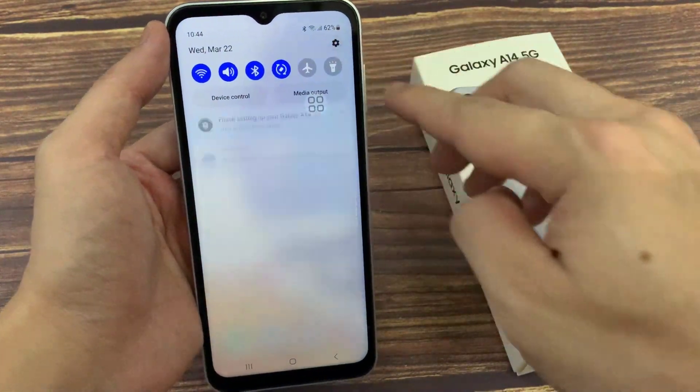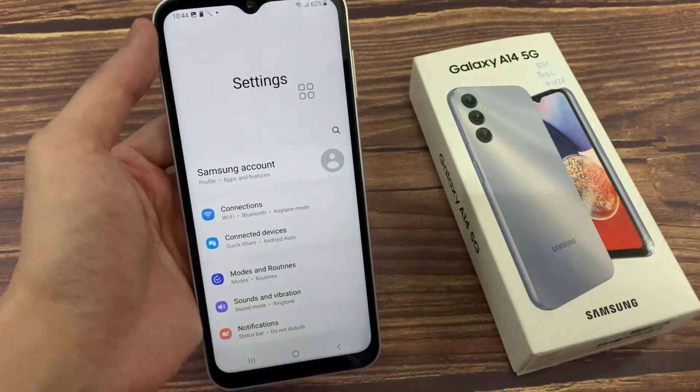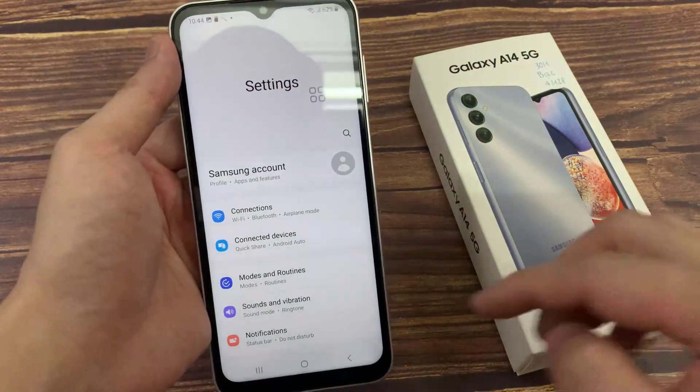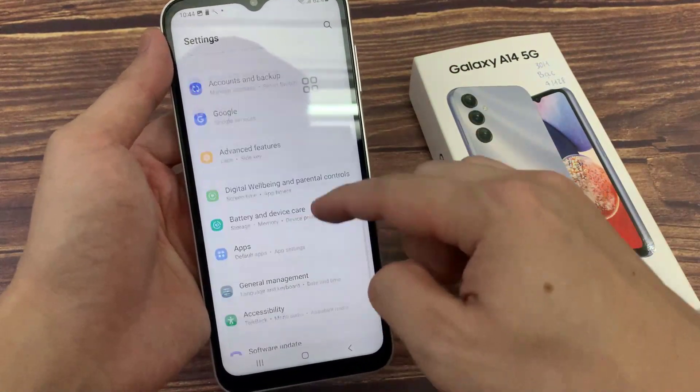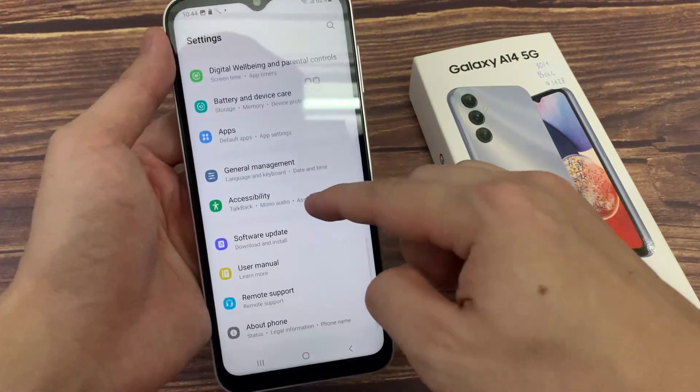On your home screen, swipe down and tap on the settings icon. Scroll down, and tap on Accessibility.